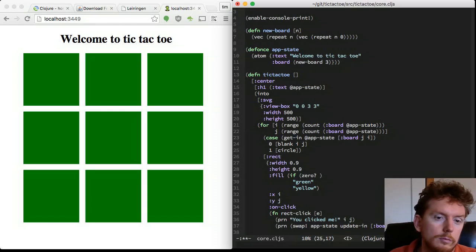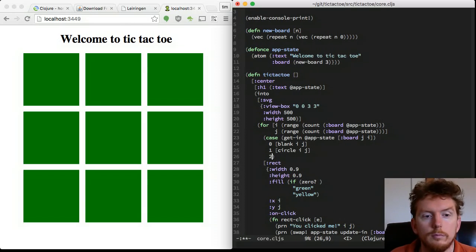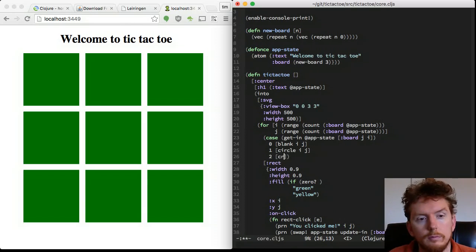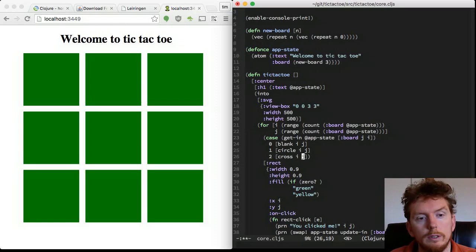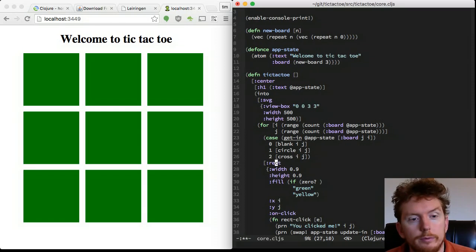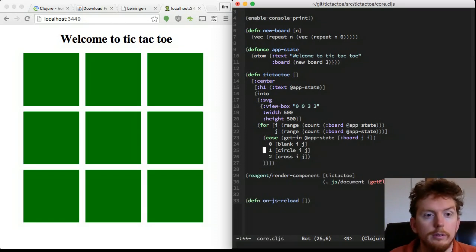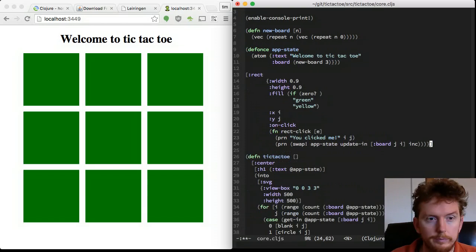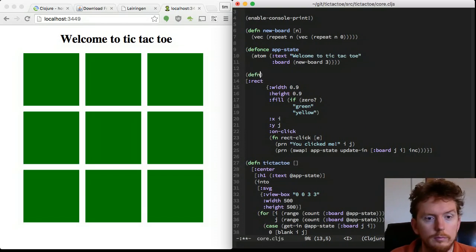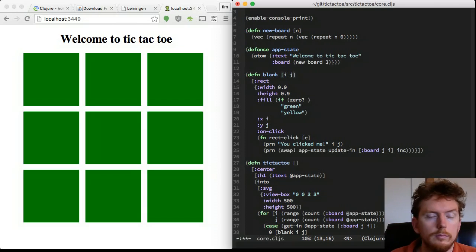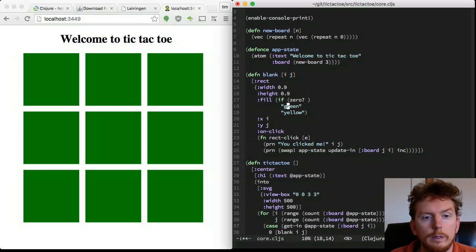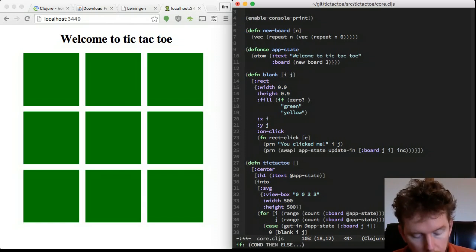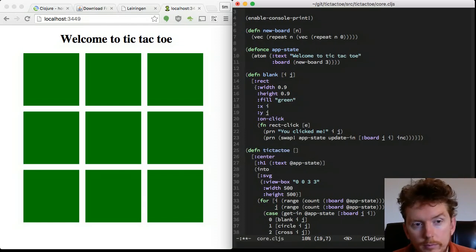Now for every cell in the matrix, when it contains a zero we will draw a blank. When it contains a one we will draw a circle. When it contains a two we will draw a cross. Remember, a reagent component is a function that returns hiccup. So let's make a separate function for each of those three components we need.